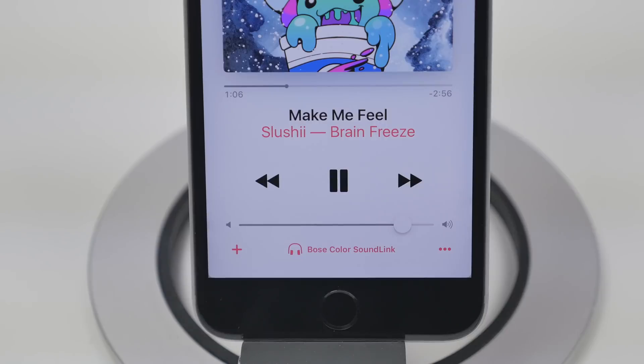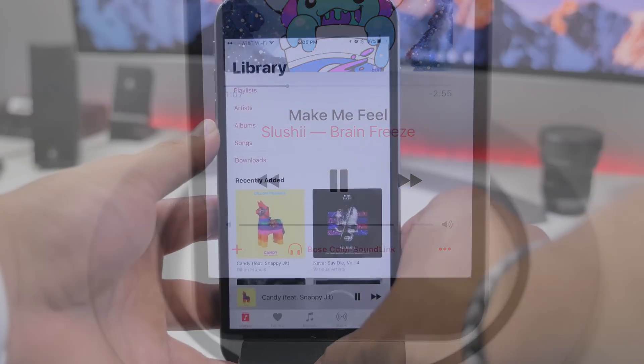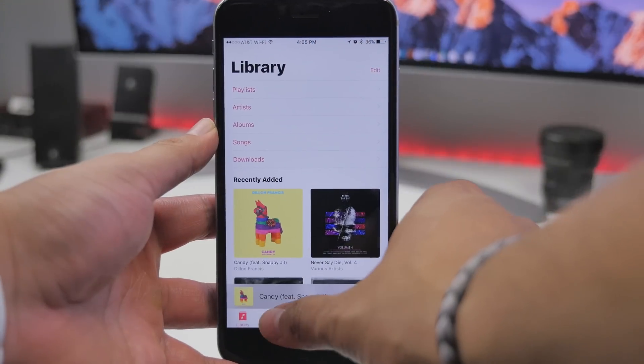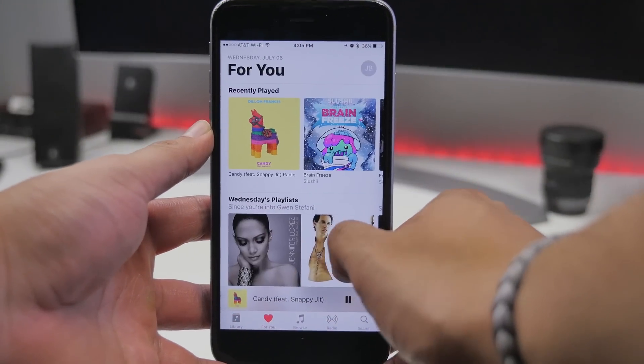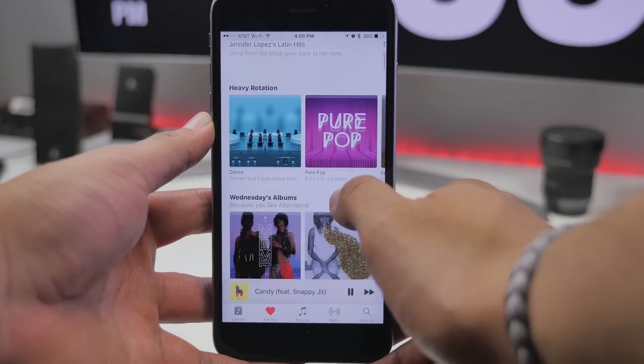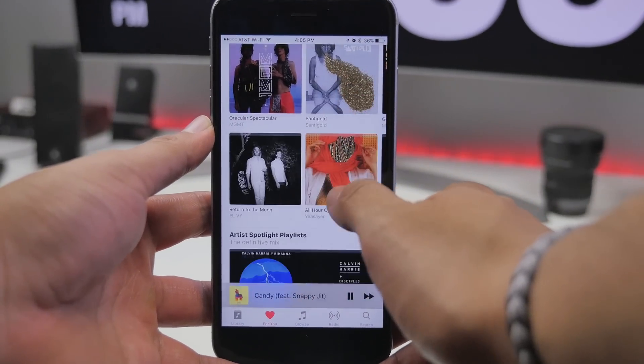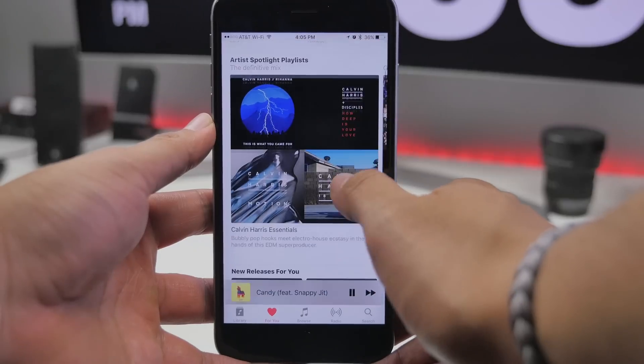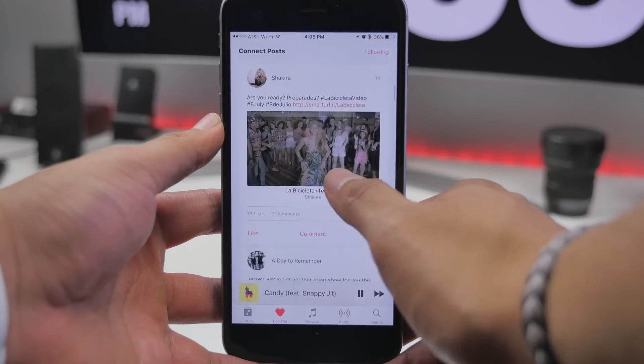Also in the Music application, if you go to the For You tab and scroll down you will now see Connect posts from artists, so you can see the latest updates from the artists you follow.